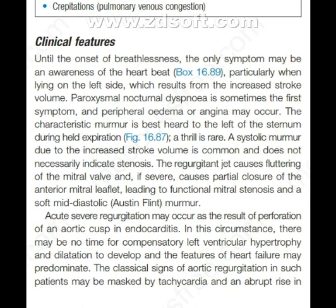Until the onset of breathlessness, the only symptom may be an awareness of the heartbeat, particularly when lying on the left side, which results from the increased stroke volume. Paroxysmal nocturnal dyspnea is sometimes the first symptom, and peripheral edema or angina may occur.